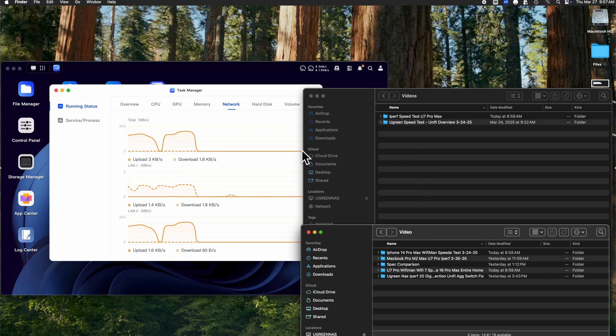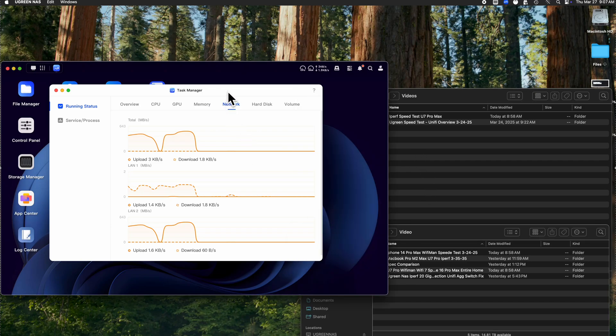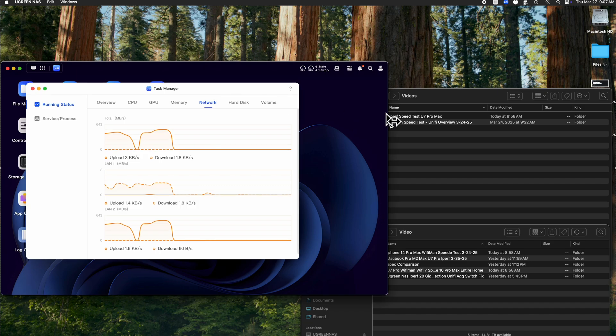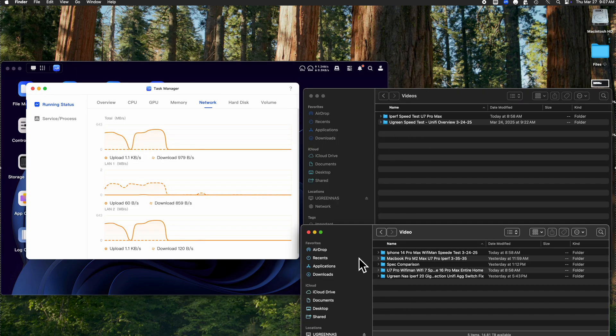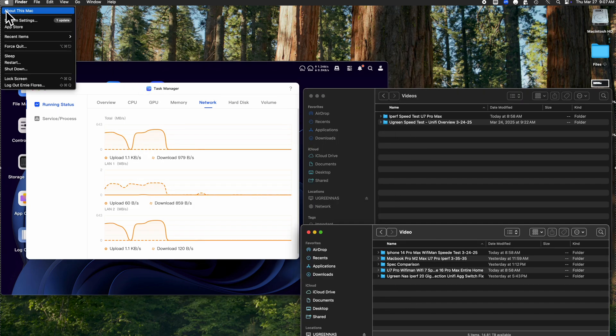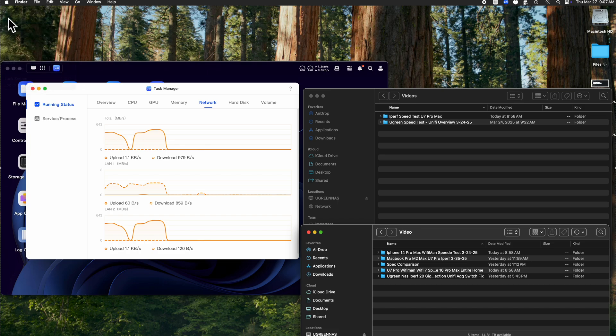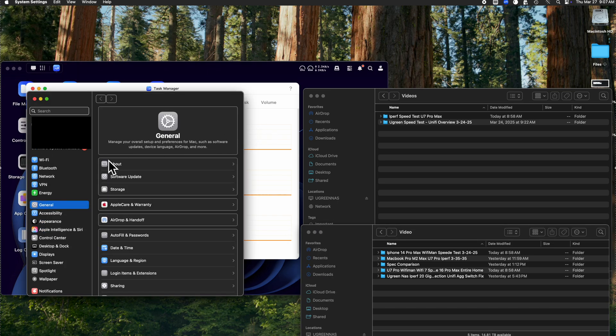The current test I'm going to be transferring a little over 120 gigs worth of data to the Ugreen NAS via a 20 gig aggregation on the device. Currently you'll see that the Mac Studio is aggregated on the network side.